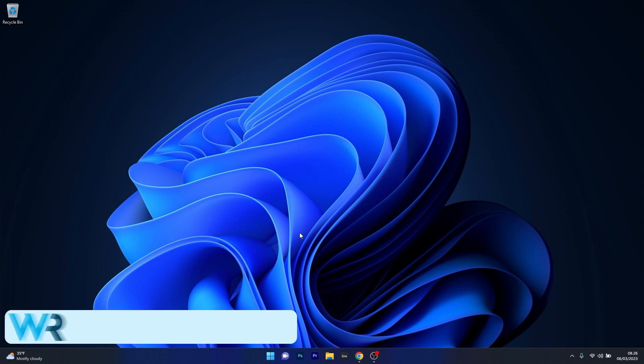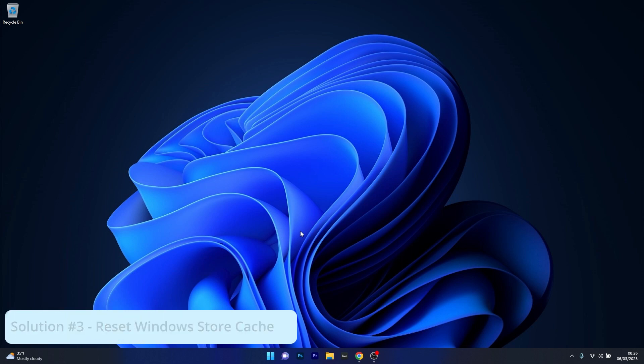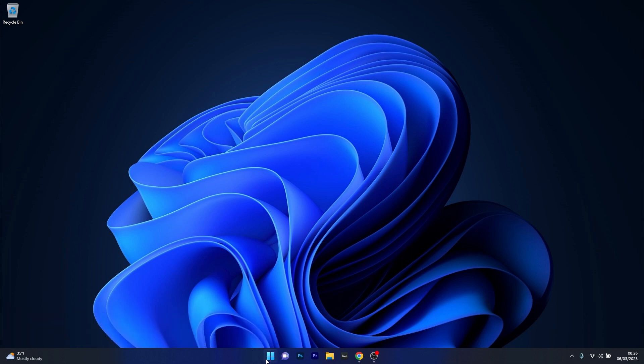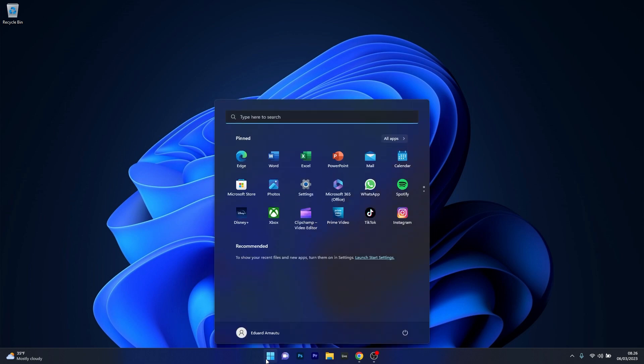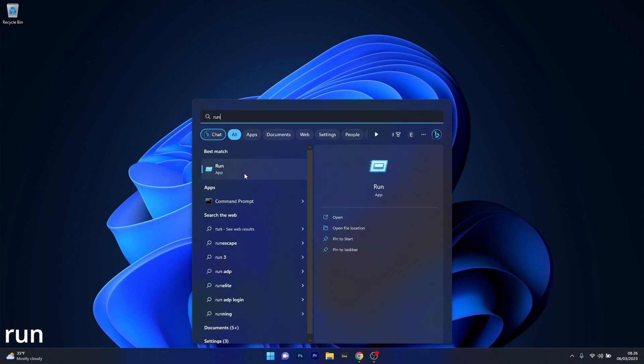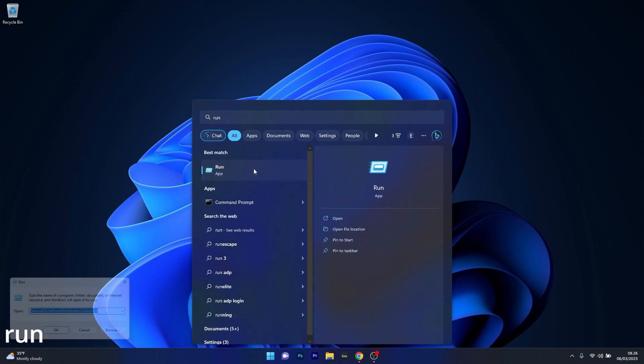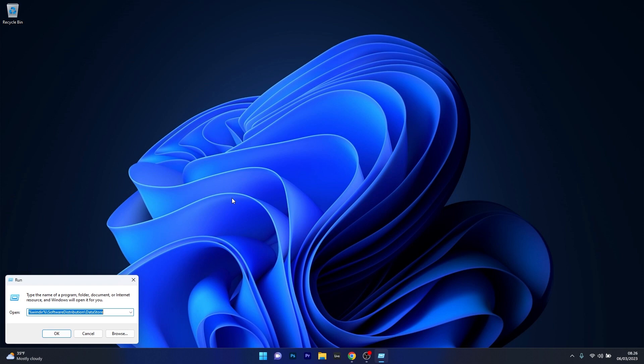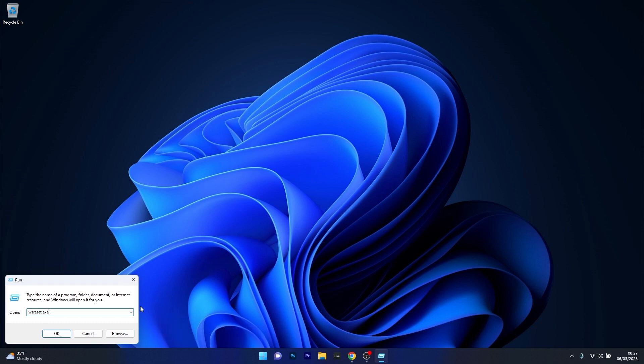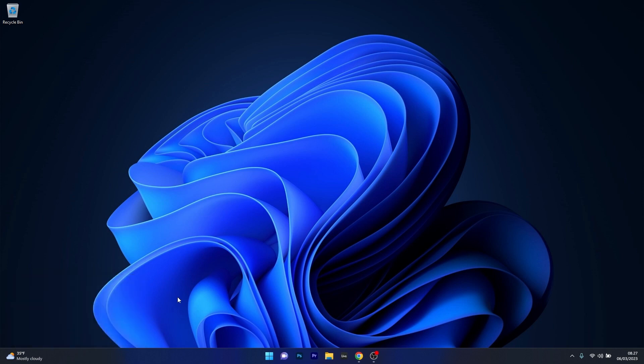Next in line, another great solution is to reset the Windows store cache. To do this press the Windows button then type in run and now select run as an application from the search result. Now in here simply type the following command and then press enter. This will start the reset procedure for the store app and once it's finished you can restart your computer and check if the problem still persists.